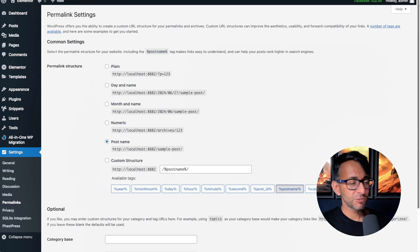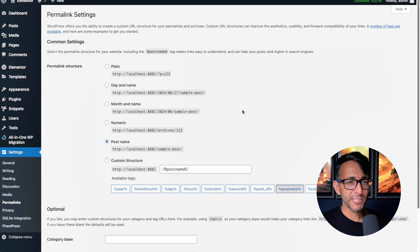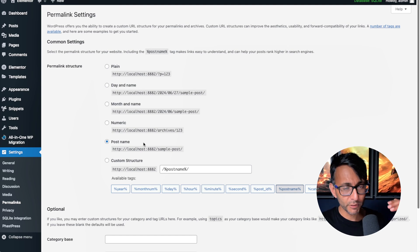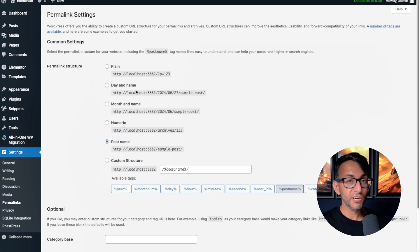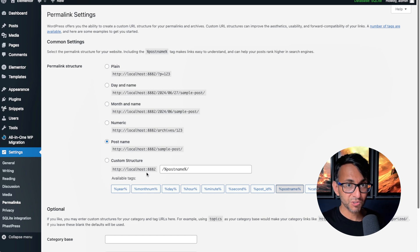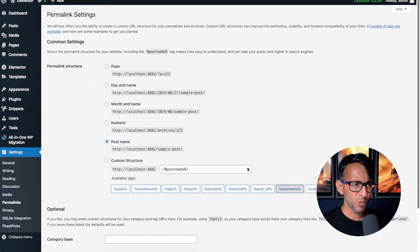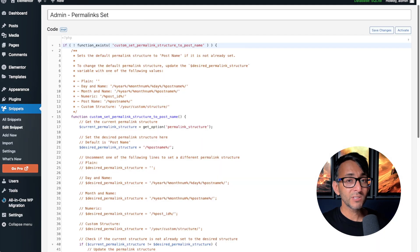Are you worried about your client or someone else on your website modifying your permalink structure? Maybe you have said it's got to be post name, or maybe you wanted to go for day and name or even a custom structure and you've set it and saved it, but you're worried someone might modify it.